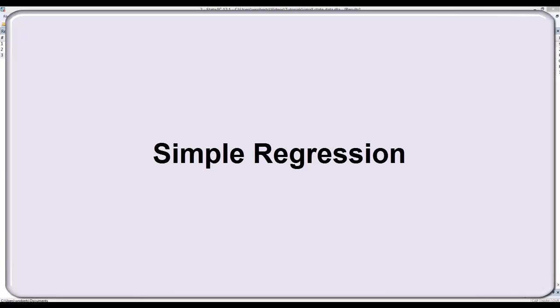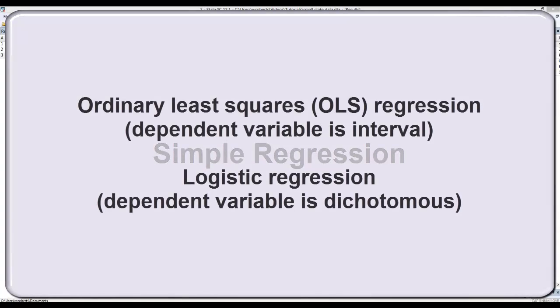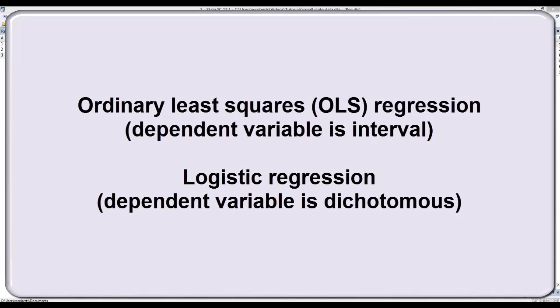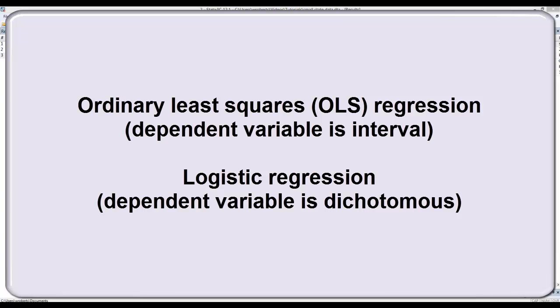While there are a number of different types of regression, there are two types in particular that are most widely used: ordinary least squares regression, otherwise known as OLS regression, and logistic regression. OLS is appropriate when your dependent variable is an interval measure. Logistic regression is appropriate when your dependent variable is a dichotomous outcome. I'll be focusing on OLS regression in this video.